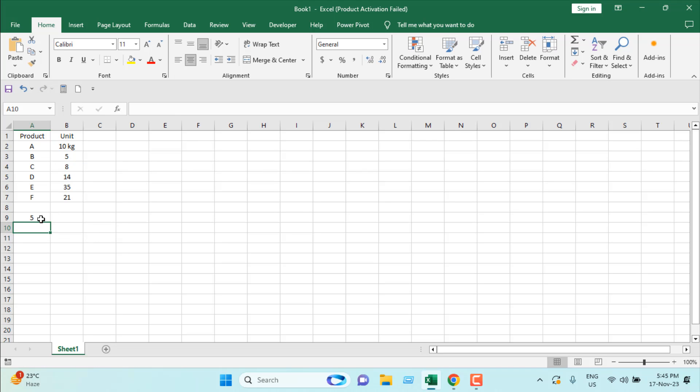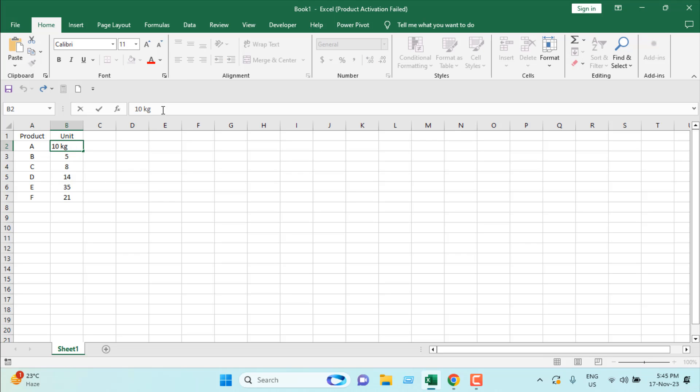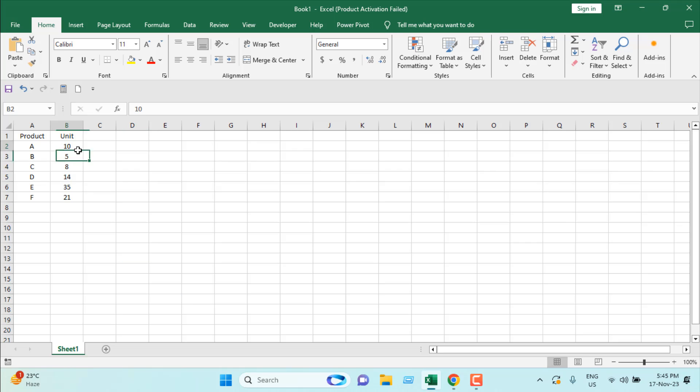That means we cannot add units manually like this, so we are going to try out an Excel trick. We are going to select the range where we want our units to be added.